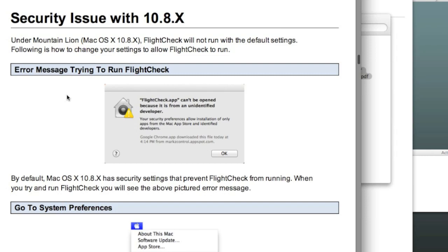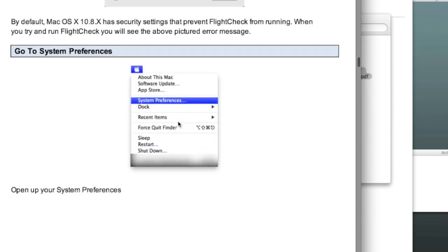and to watch out. This is a common problem. This is on the 10.8.x on the Macintosh. If you don't have the security setting unchecked, you won't be able to download. Well, you'll be able to download, but you won't be able to use the product.